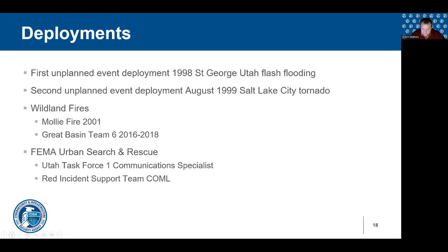In 2001, I was called to deal with communications on the Molly fire near Santa Quinn, Utah, because all the federal comms people were tied up on other fires. With no previous experience in wildland fire — just being a radio technician for the county — I went out and became a field-deputized COML for the first operational period of that fire. From that I became much more involved in wildland fire, eventually doing initial attack fires and single resource deployments, and was rostered on Great Basin Team Six — a Type 2 federal wildland fire incident management team — as the COML for three years.